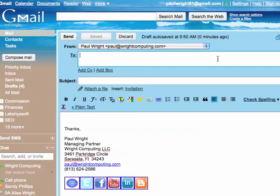Hello, this is Paul from rightcomputing.com. Today I'm going to show you how you can send emails from different addresses in one account.